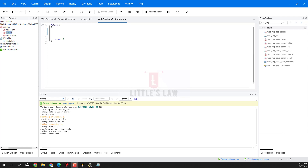Welcome back to another episode on Little's Law YouTube channel. Today in this video we are going to see how to use the web_reg_save_param_regexp - using regular expression to do the correlation. We will see that with an example, and also we will see the difference between web_reg_save_param_regexp and the normal web_reg_save_param, including their benefits, advantages, and disadvantages.